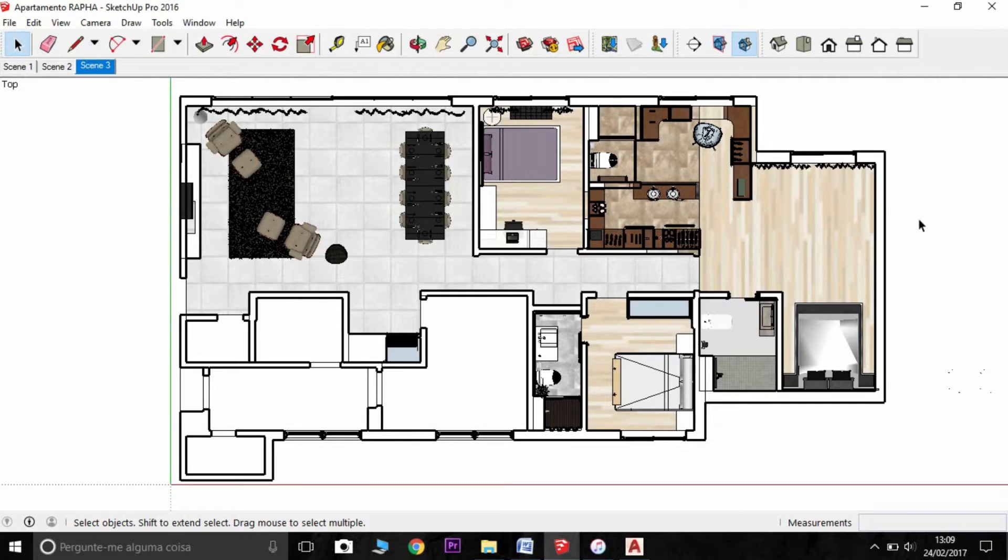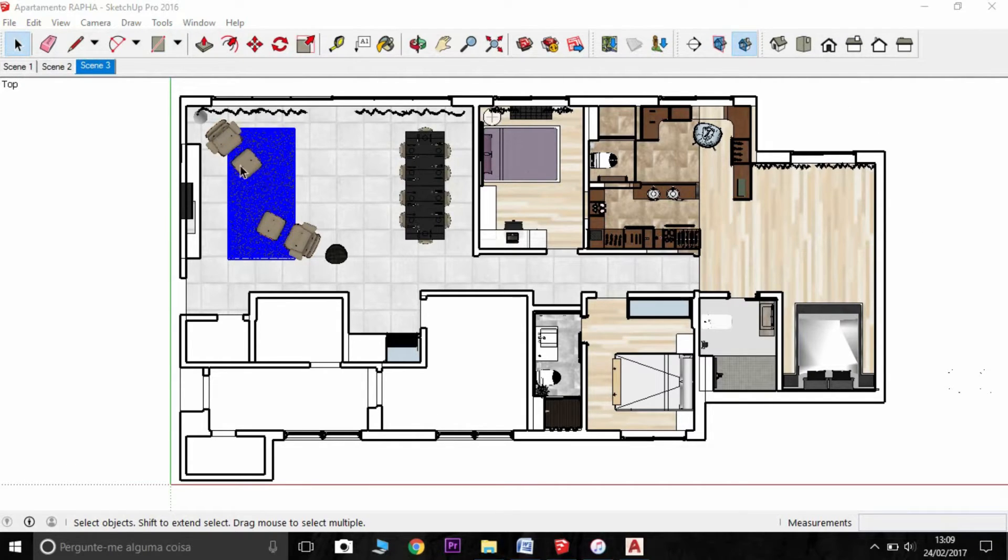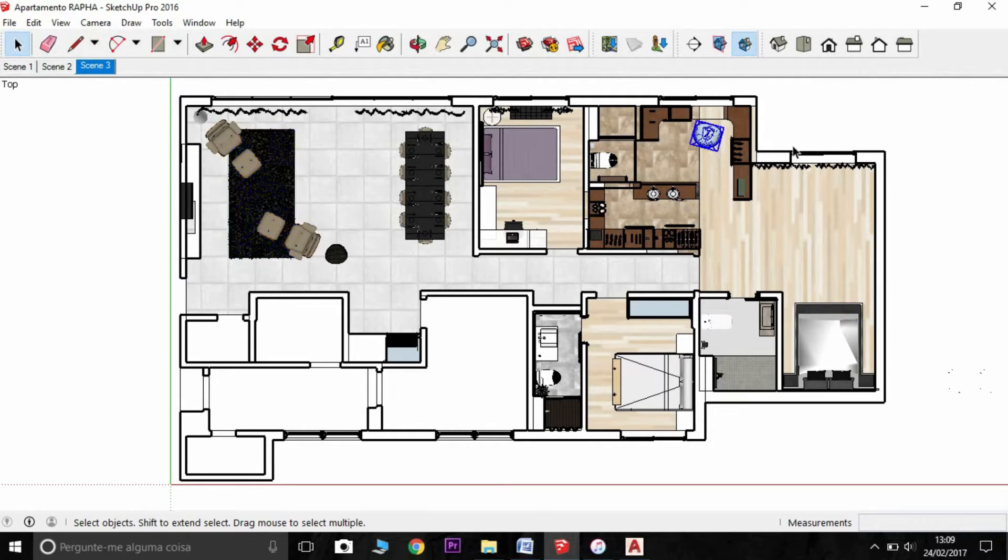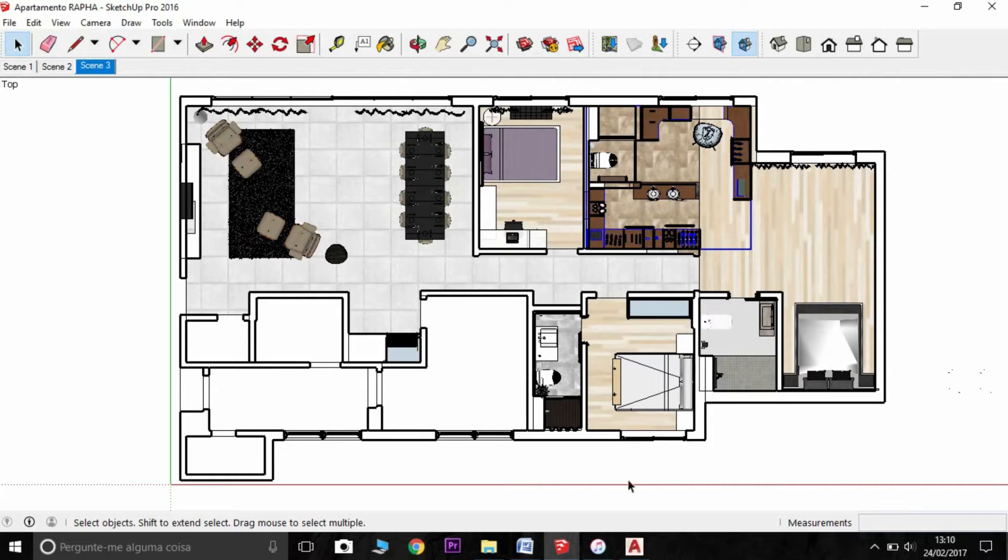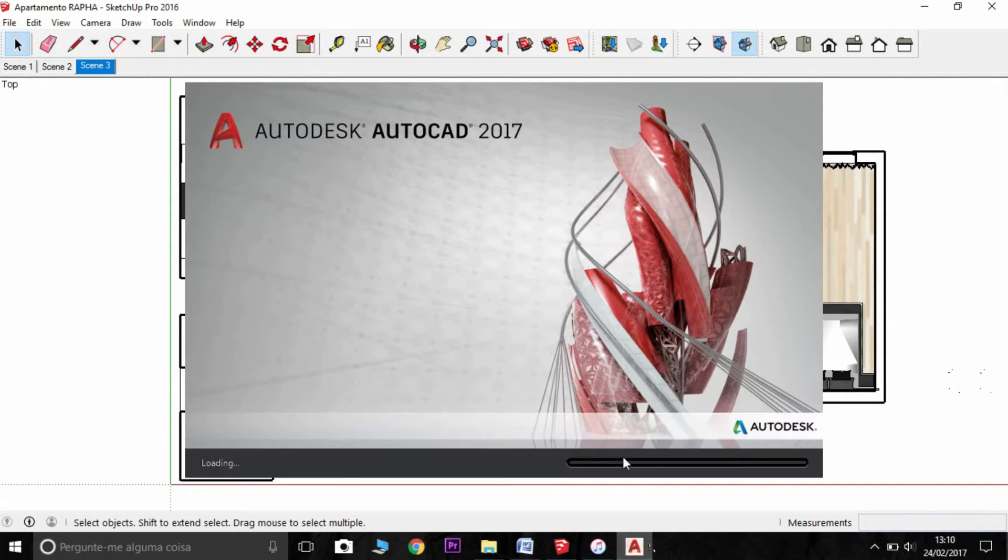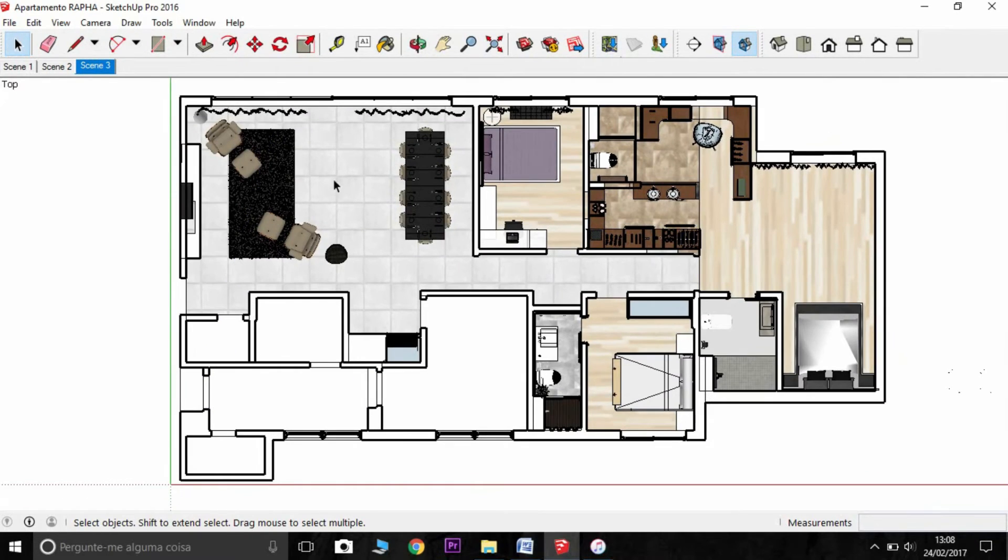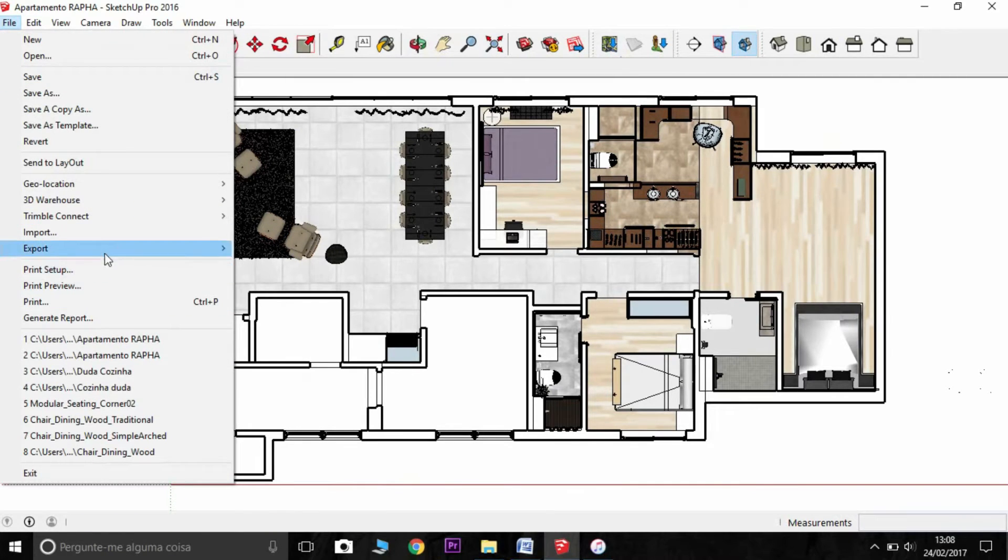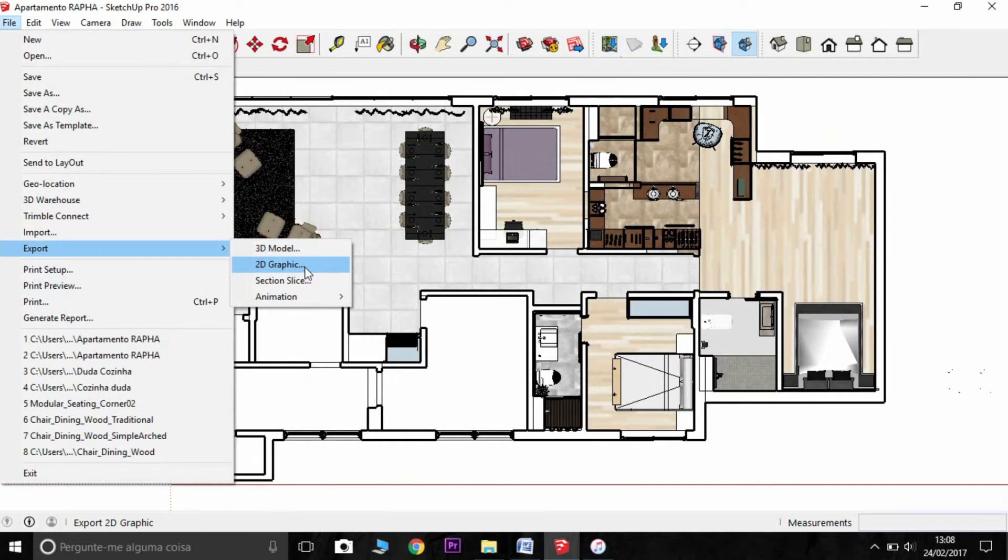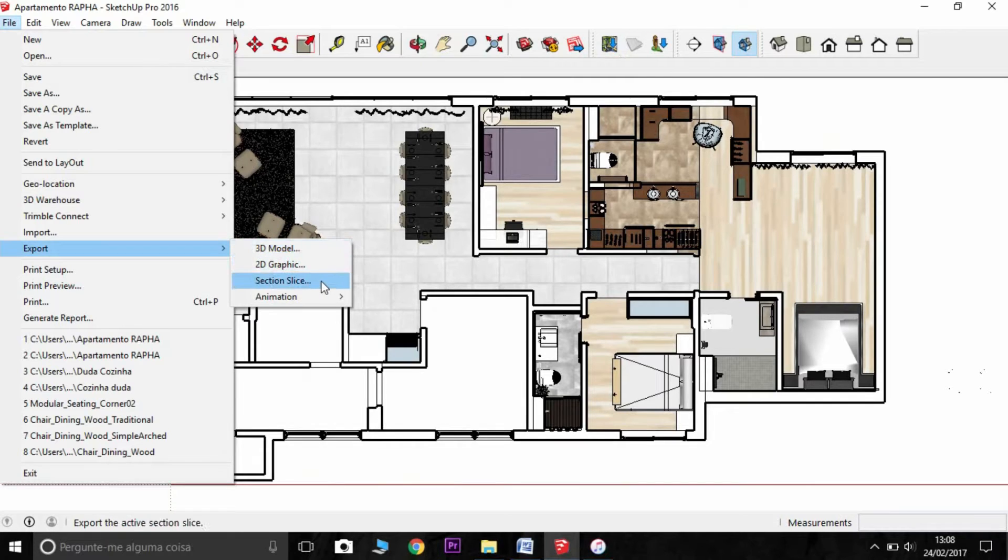Also to export, you can deactivate the objects that you don't want. For example, chairs and the furniture, the bed here, and every kind of things. And I'm going to export as a section slice.